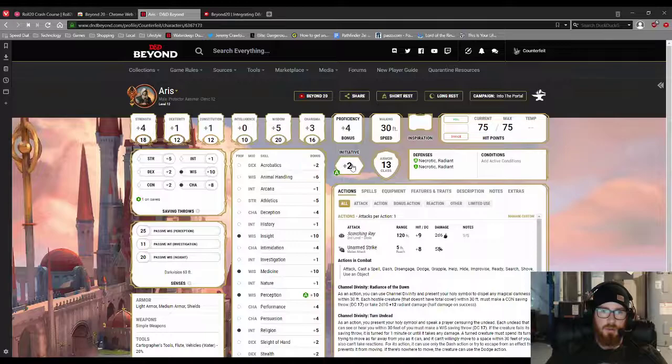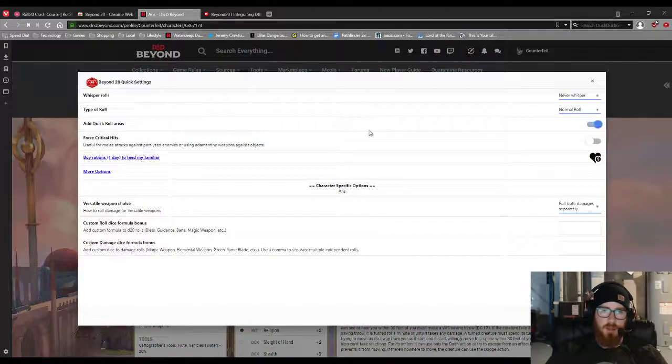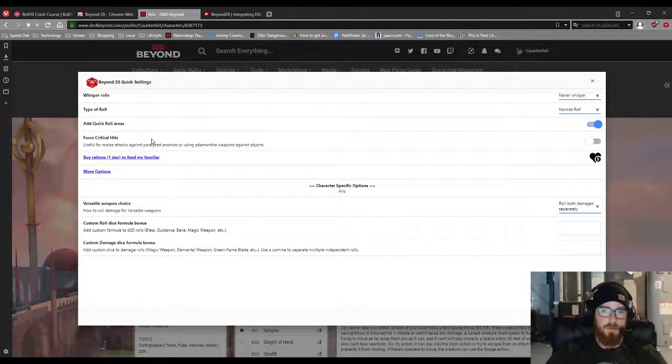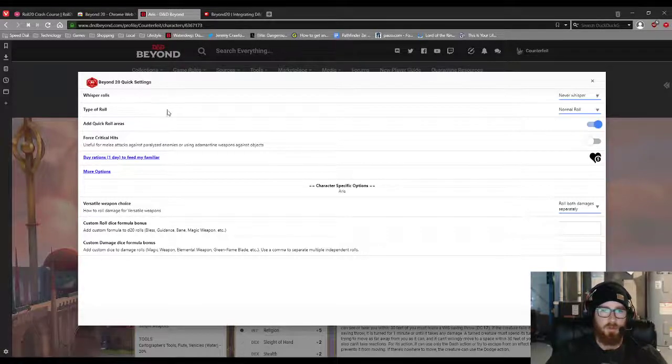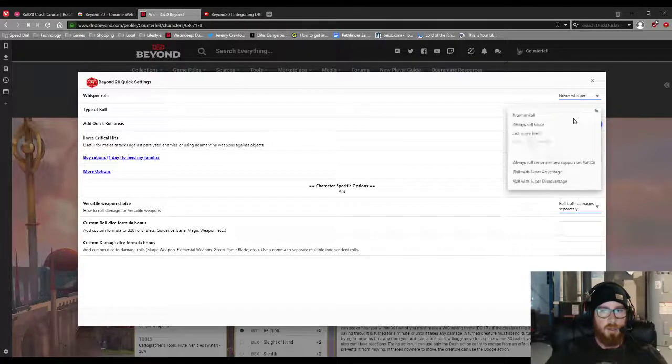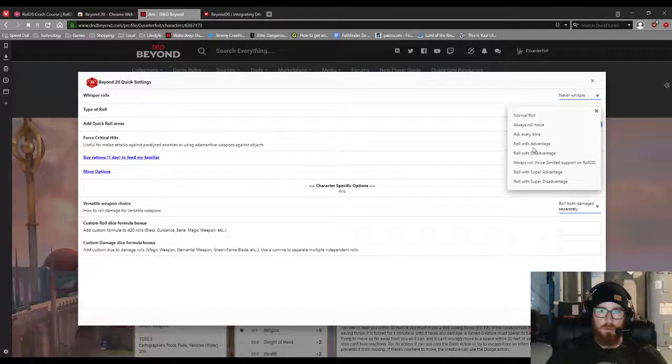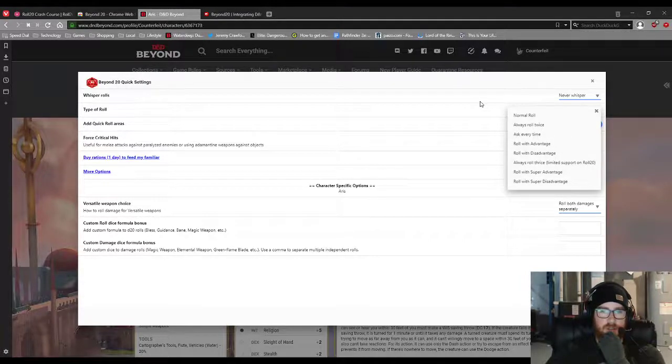And then you just go to D&D Beyond. And you can check the settings if you'd like. But from what I can tell, they are already set up properly. Never whisper type of roll. You can roll with advantage. You can always roll twice, things like that.